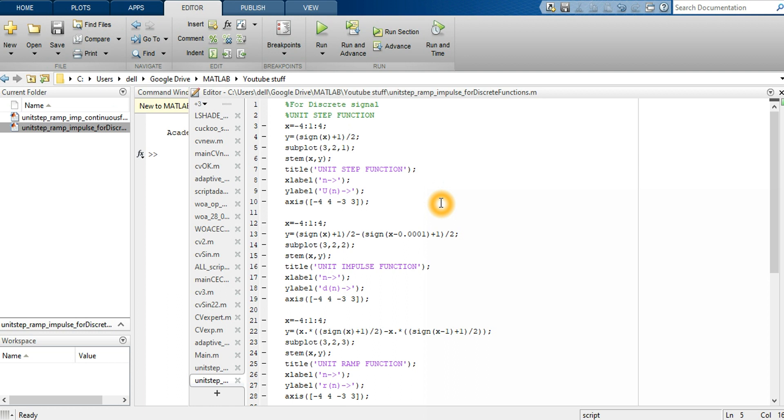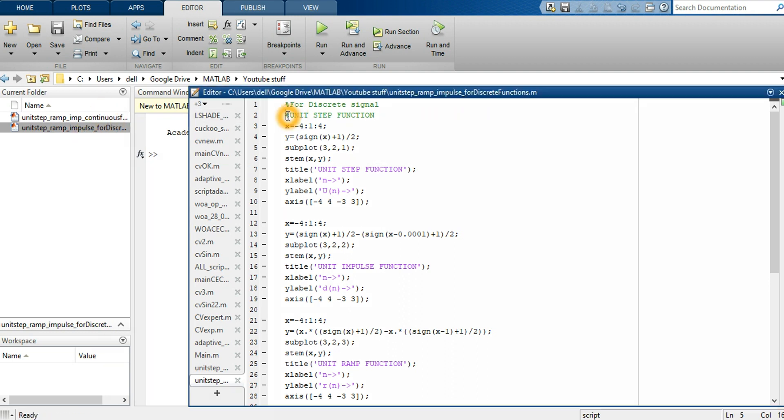This is the second lecture on the signal and system series. In this lecture, we will be dealing with discrete signals. The first lecture was about continuous signals only. Here, we will be dealing with the unit step function, unit ramp in the discrete domains.